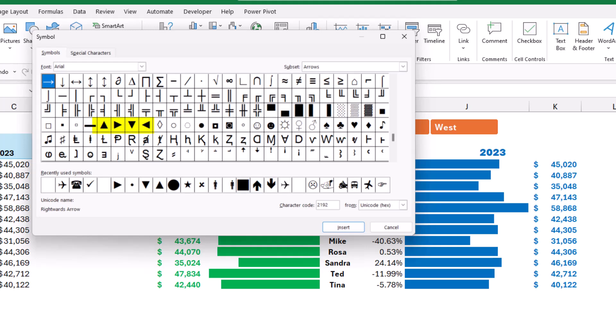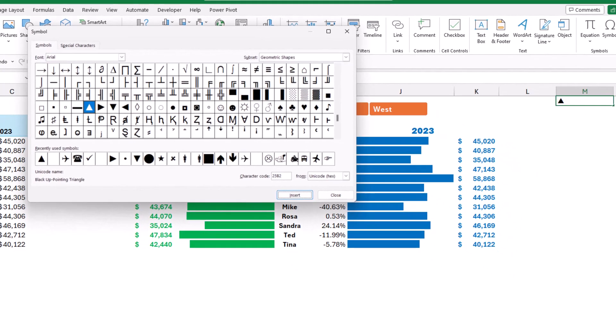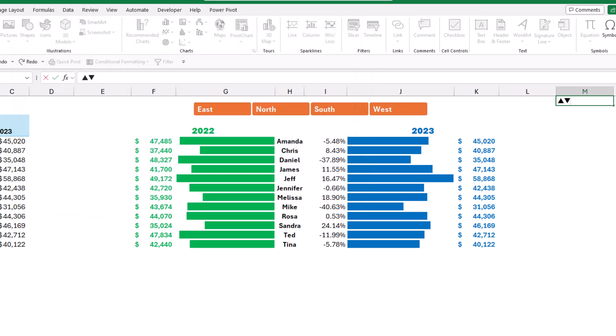And I hit insert. I can use the down-pointing triangle for the decrease and I hit insert. I have the two triangles. I can close the symbols dialog box and I can copy these triangles. Another way of doing things is by using a shortcut, so I'm going to copy these triangles. I hit Ctrl+C to copy.